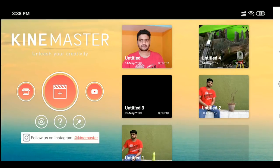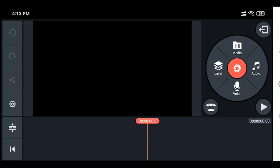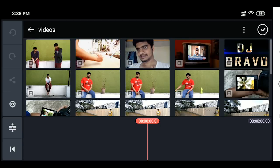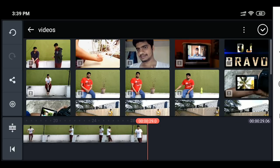First, open the KineMaster application. Next, place and send, set 16:9 aspect ratio, and click. I'll show you the video edit. Click the media option, then click the video, and click the next right mark.